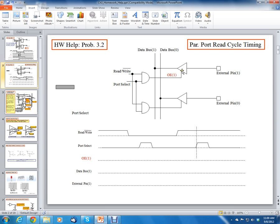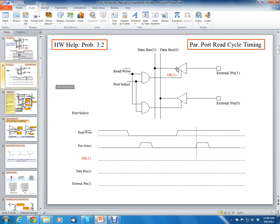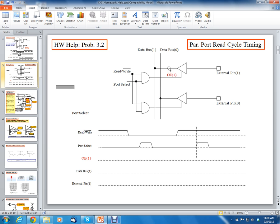The way the tri-state buffer works is whenever the output enable on the buffer goes to a logic 1, the buffer will pass whatever data is on external input onto the data bus. Now, when output enable is low, the buffer is said to be tri-stated. What that means is the output is just going to be a high Z — what we call high impedance — or another word for saying just disconnected. So when output enable is low, there is no connection from external input to data bus 1.